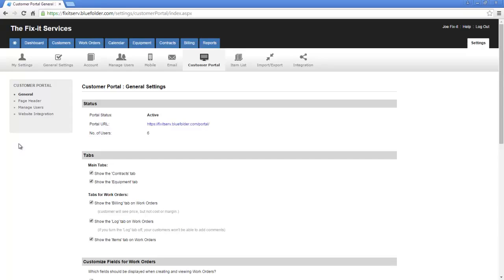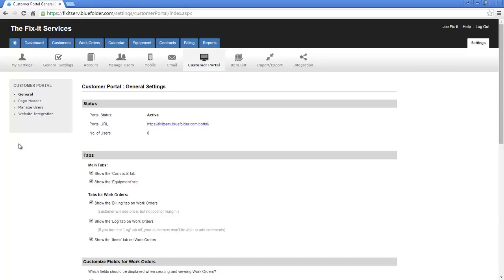Under the Tab Settings, you need to specify what your customers will see when they log into the portal on the main page as well as on the work orders. Keep in mind, contracts and equipment are features that are only available in some Blue Folder plans. Let's take a quick look at the portal to see where those tabs are.